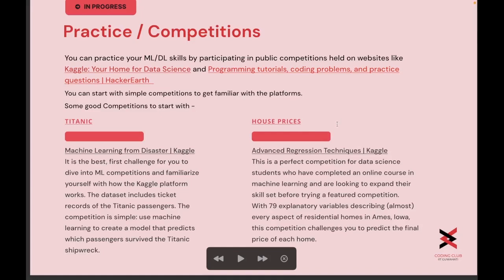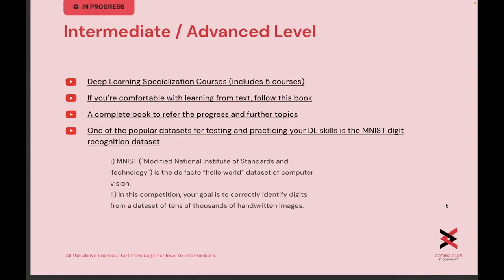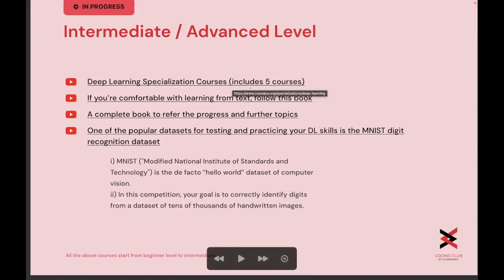The House Prices dataset is a more advanced competition challenge with over 79 explanatory variables describing every aspect of residential homes in cities like Ames and Iowa, which challenges you to predict the final price of each home. Moving to the intermediate and advanced level of learning, you can follow the Deep Learning Specialization courses, which include five courses provided by Coursera.